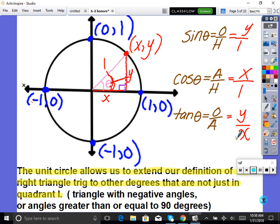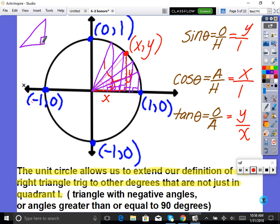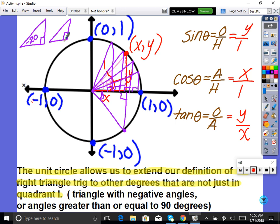In right triangle trig, we're only doing triangles in quadrant one. But what if we need trig for a negative angle? We can't have a right triangle with a negative angle using standard right triangle trig. That's what the unit circle does — it allows us to do trig with negative angles. Instead of only going up, I can draw down and make a right triangle with a negative angle, so now we can do trig with negative angles.